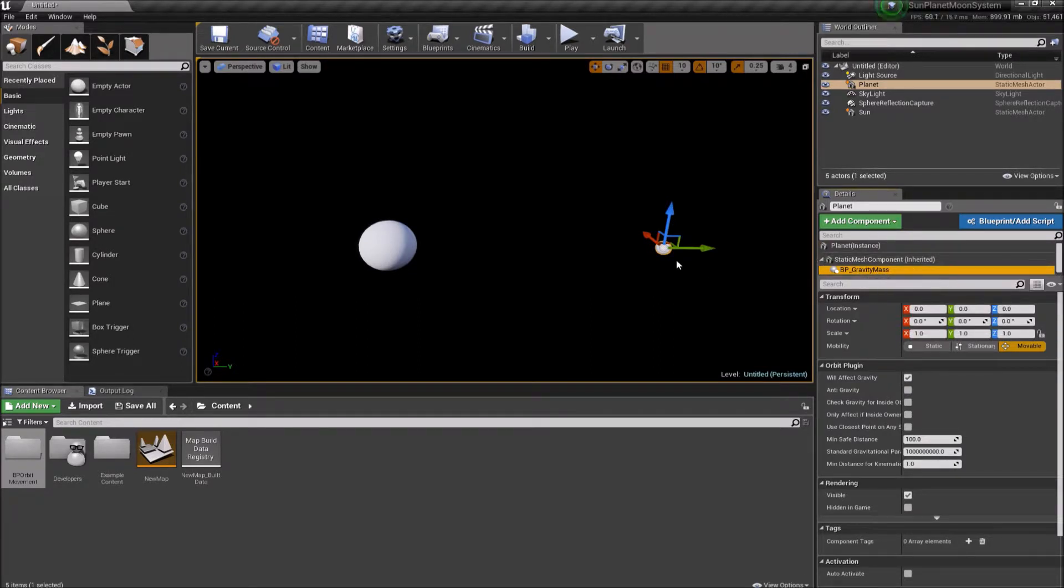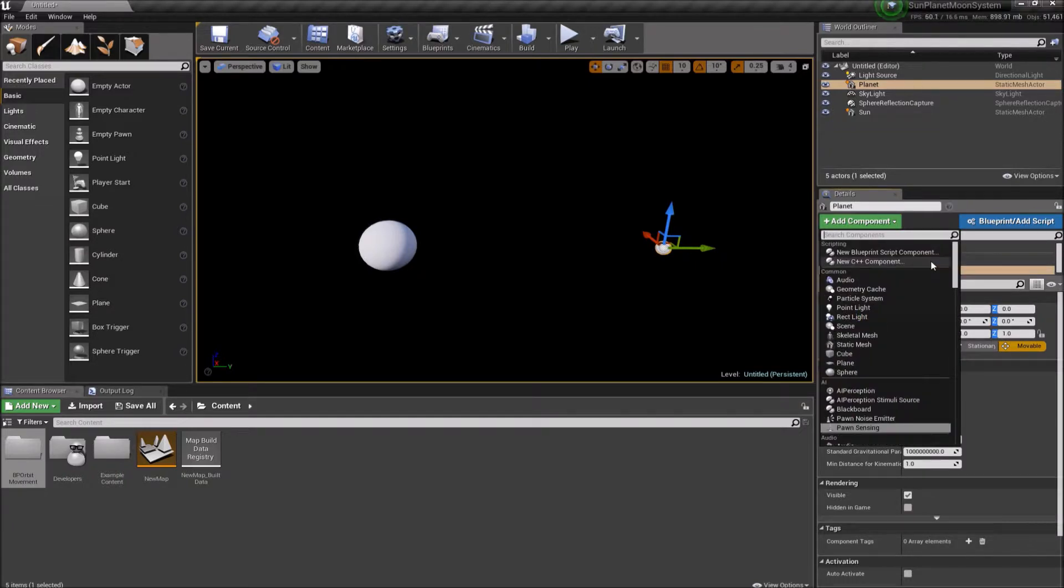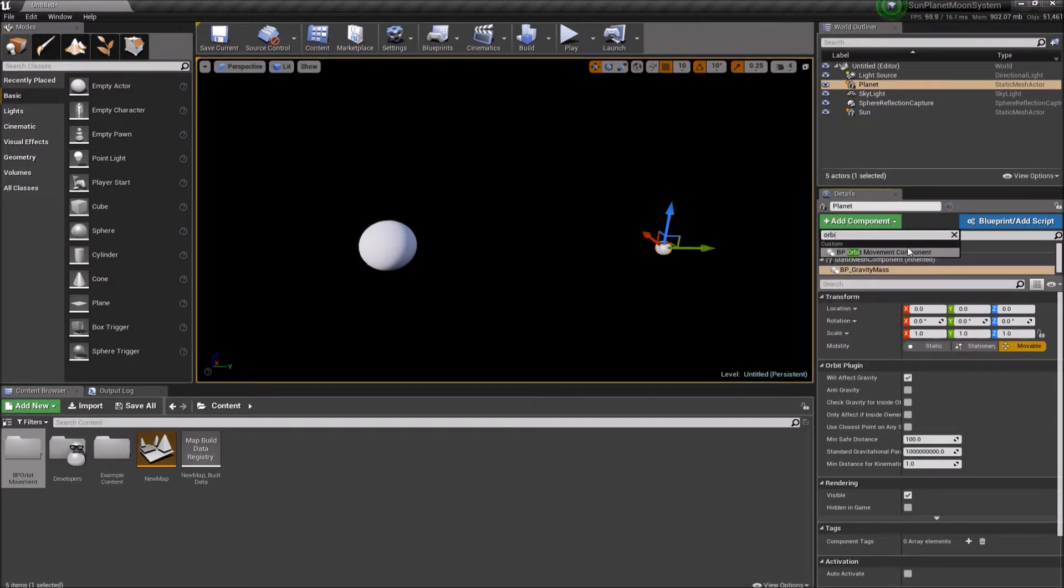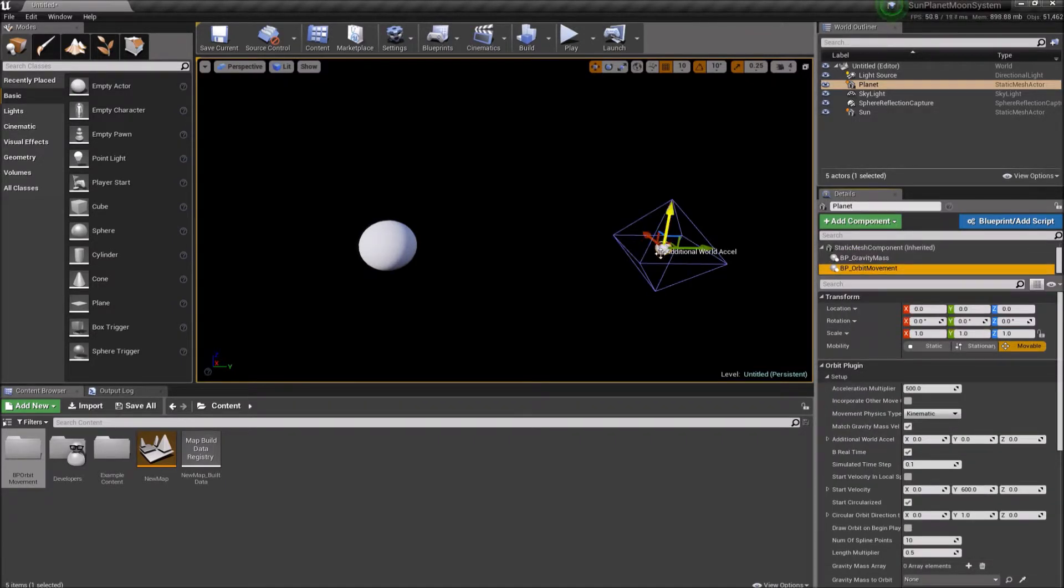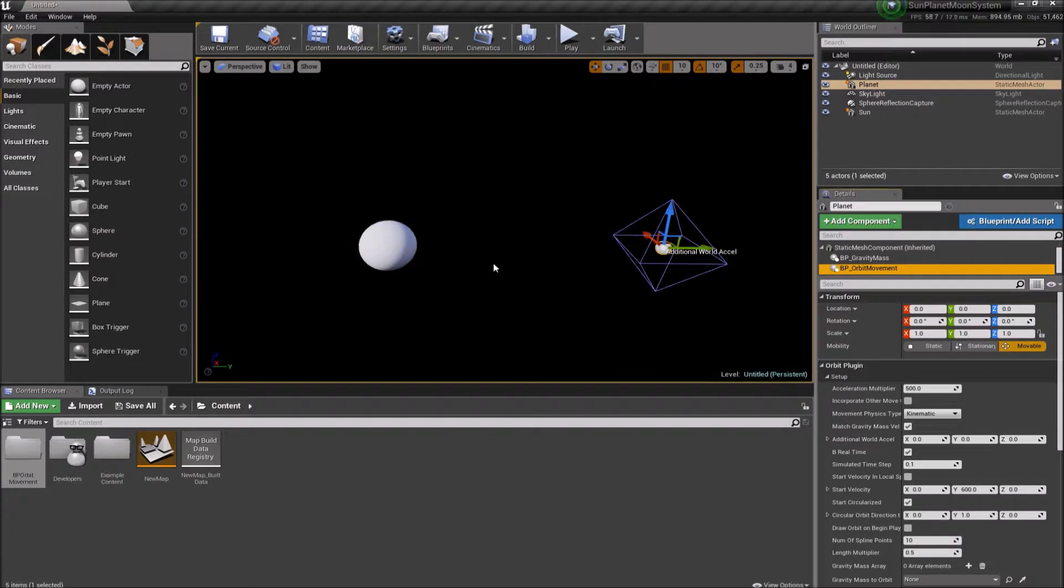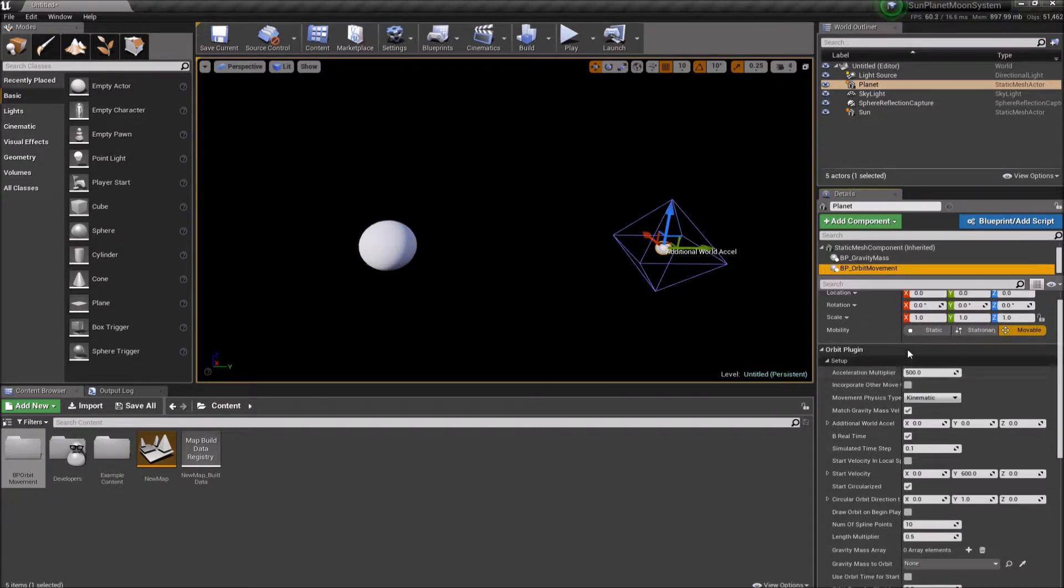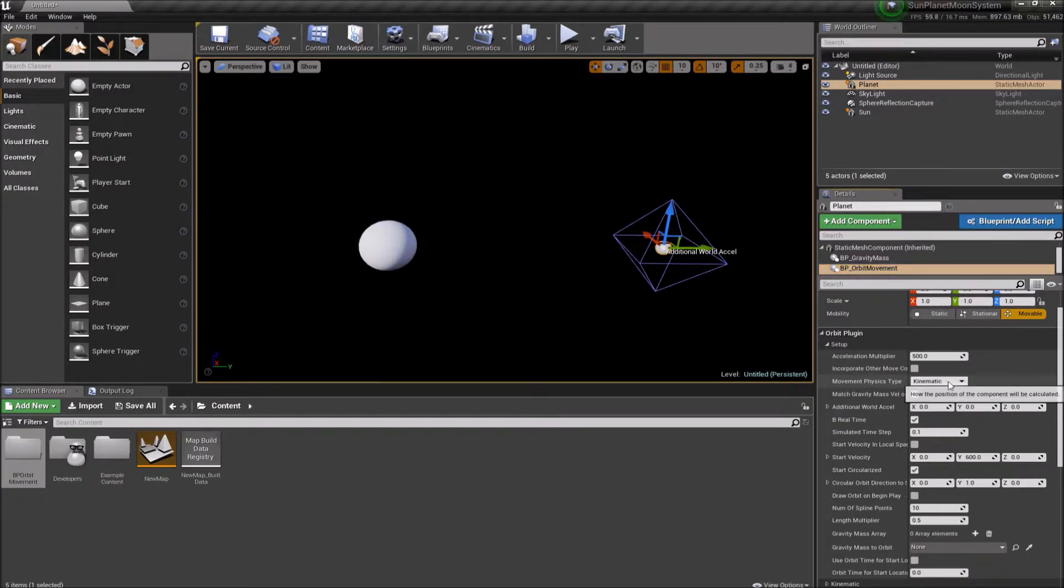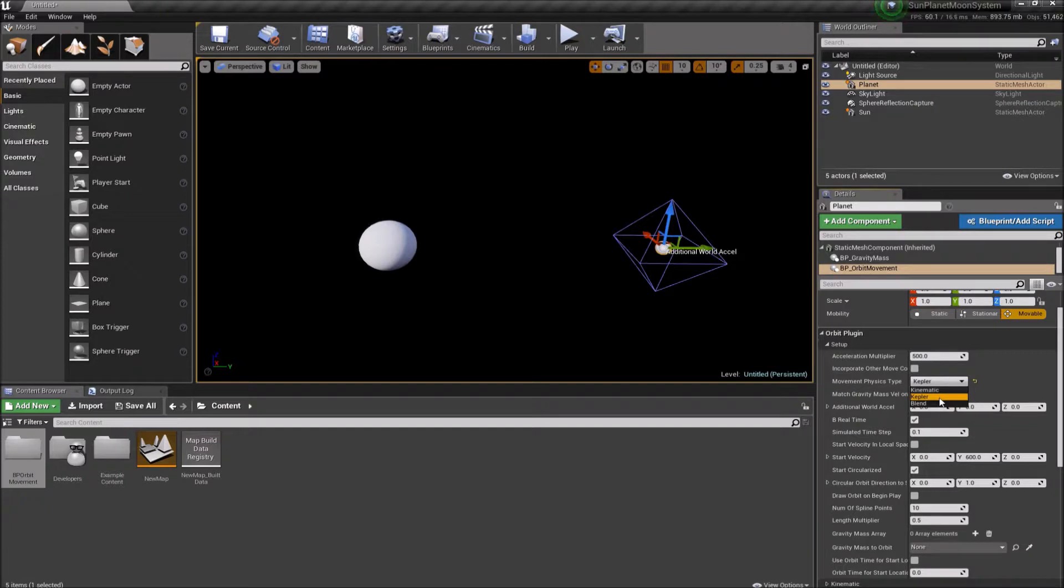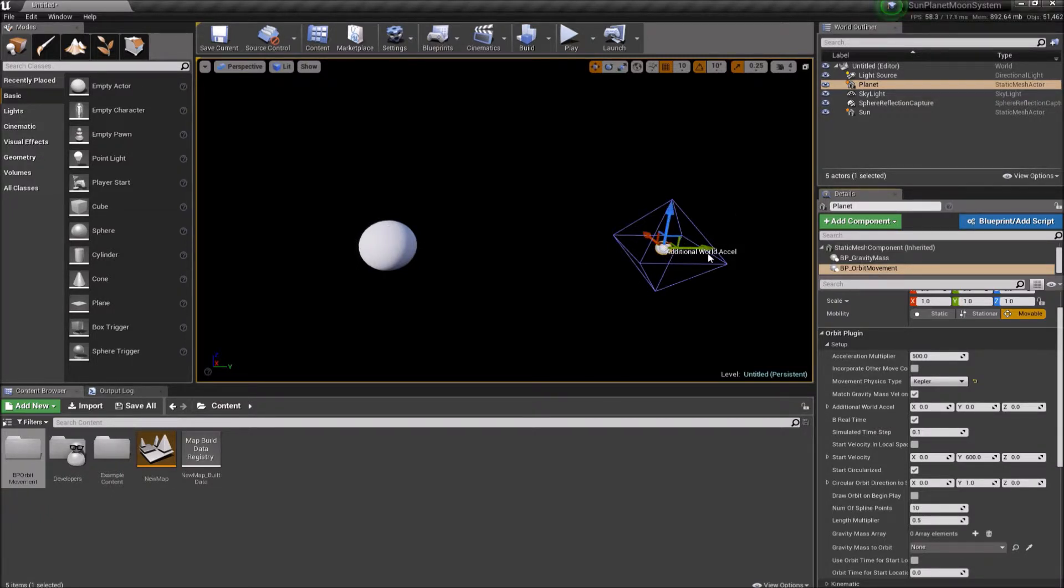So next, because this planet is going to, we want the planet to be affected by the sun's gravity mass, we're going to add another component, the orbit movement component. So the orbit movement component is what will move the planet based on the gravity masses in the scene. So the first thing we want to configure here is we want this, I'm going to change this movement physics type from kinematic to Kepler. So what this means is Kepler uses a mathematically precise orbit that's not going to be affected by varying frame rates or anything. It's just using the mathematically precise orbit based on the distance, the gravity, the initial speed you set the planet to. It'll just calculate the correct orbit and keep that perfect orbit forever.